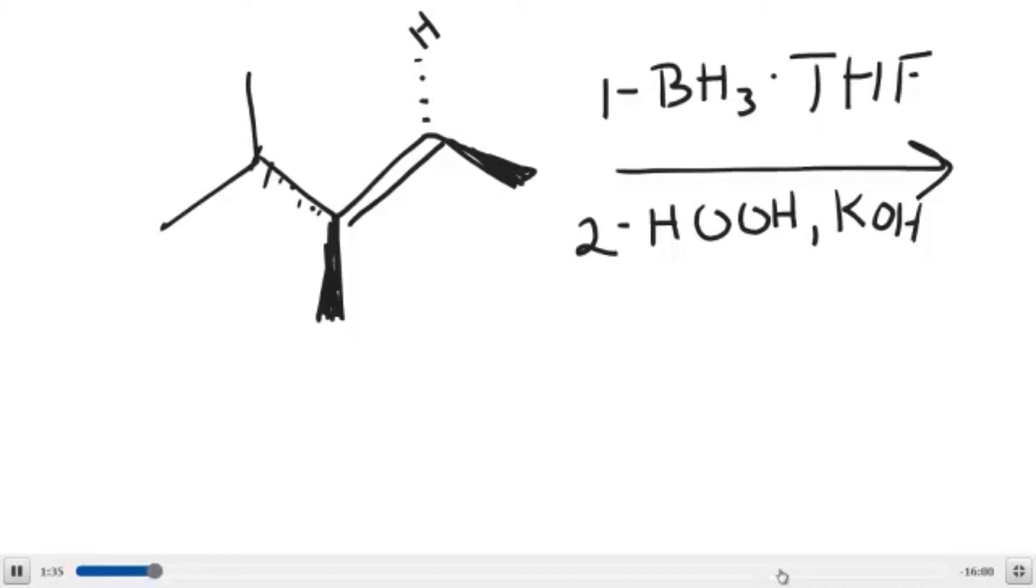In order to understand how this reaction actually occurs, we need to talk about boron chemistry, and I hope we remember a few things from class.